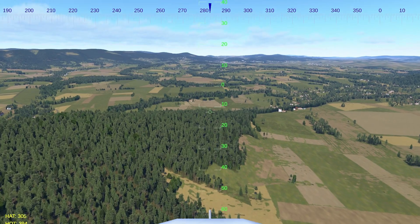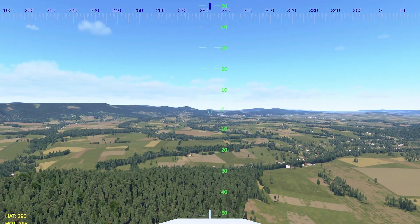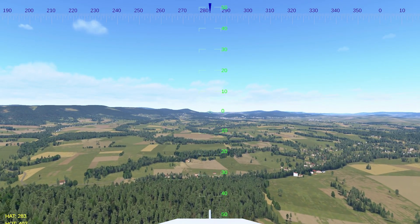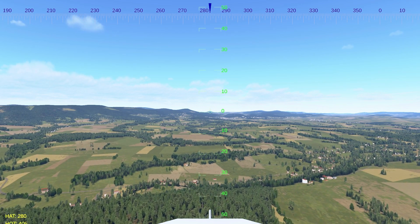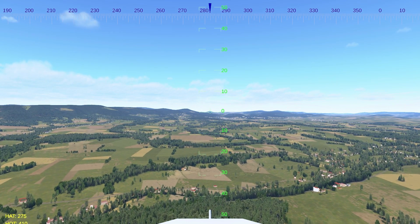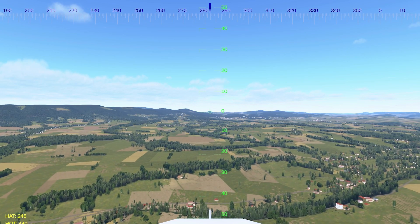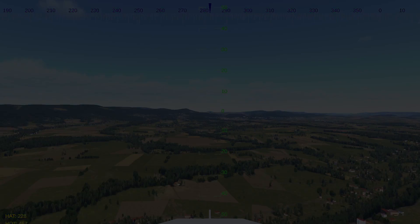That concludes our overview of the samples provided in VBS IG SDK. If you'd like more information or want to use VBS IG SDK for customizing VBS Blue IG, contact BISIM Sales at sales@bisimulations.com.